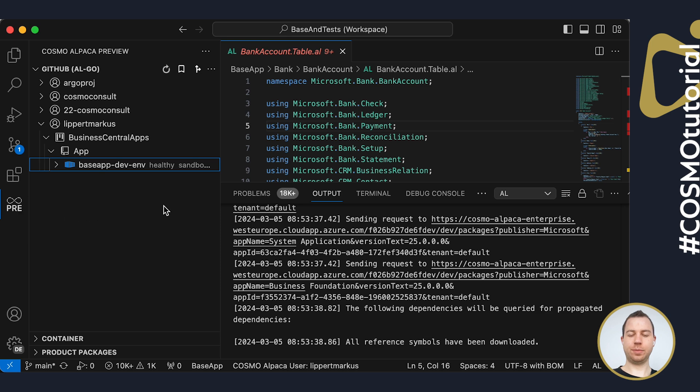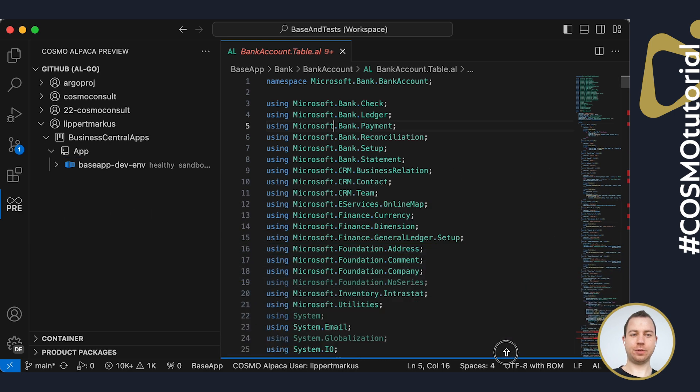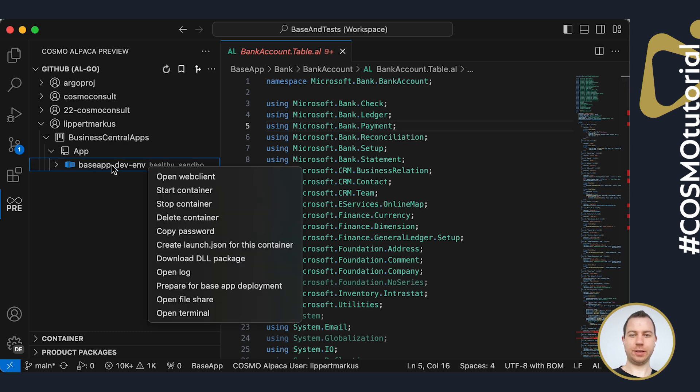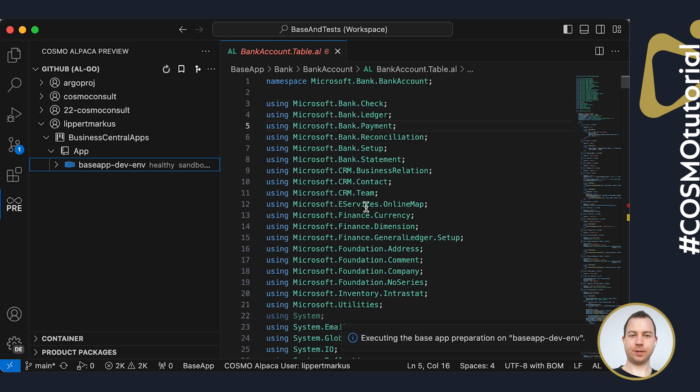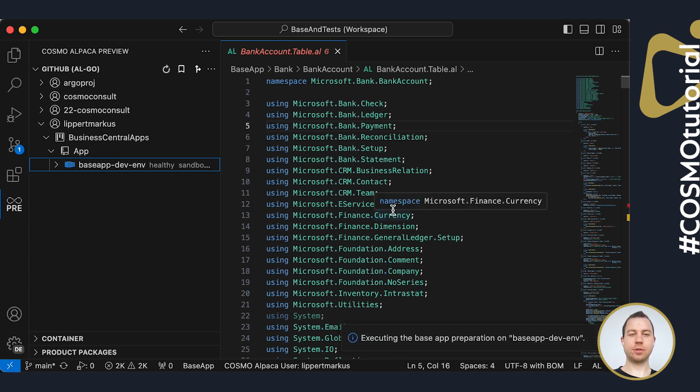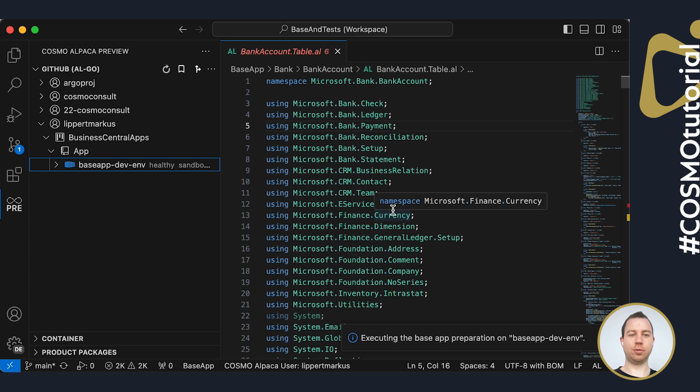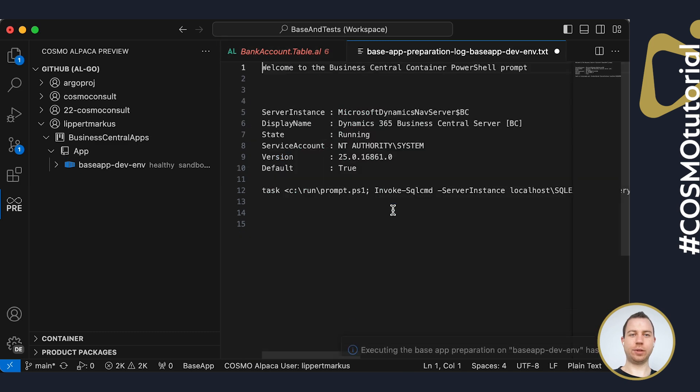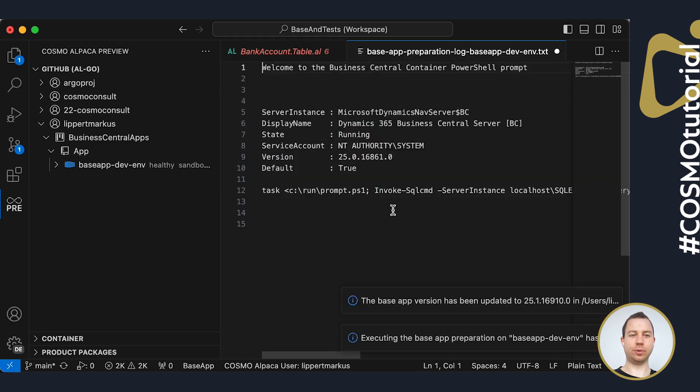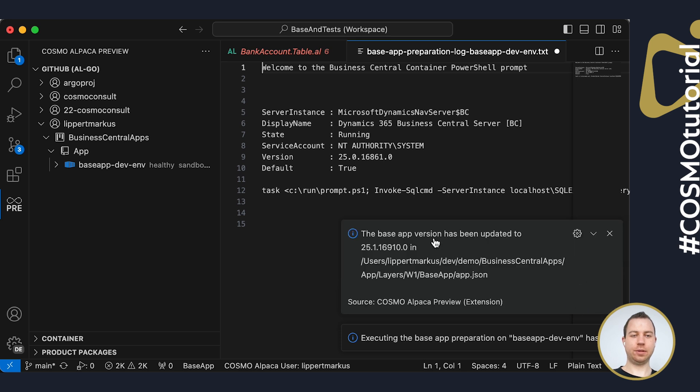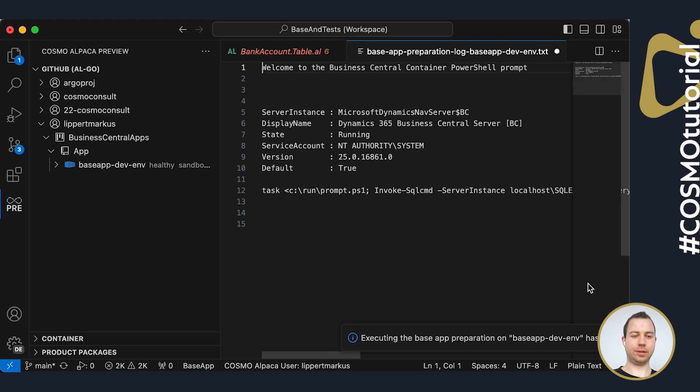We then need to prepare the environment for base app development. For that, there is an action. If you again do a right click and say prepare for base app deployment, it will do all the preparations for you. For example, it increases the version inside of the app JSON and it also moves the extensions to the Devscope so we can override them while developing. Again, it takes a few seconds and will then present the results here. You can see the message says that it has updated the version inside of your app JSON and it also moved the extensions to the Devscope.